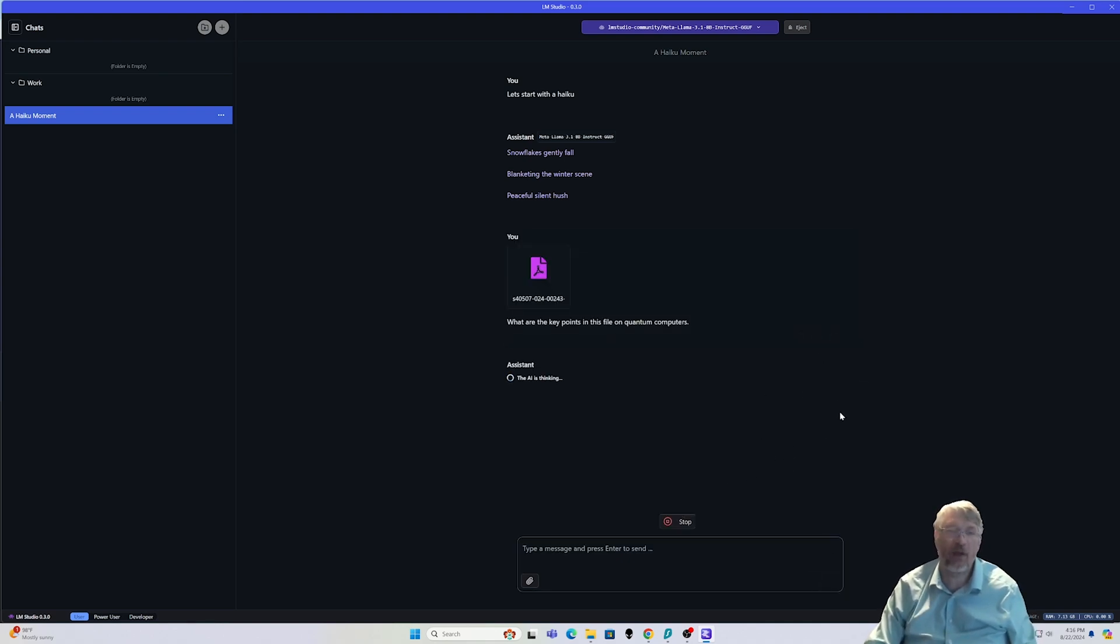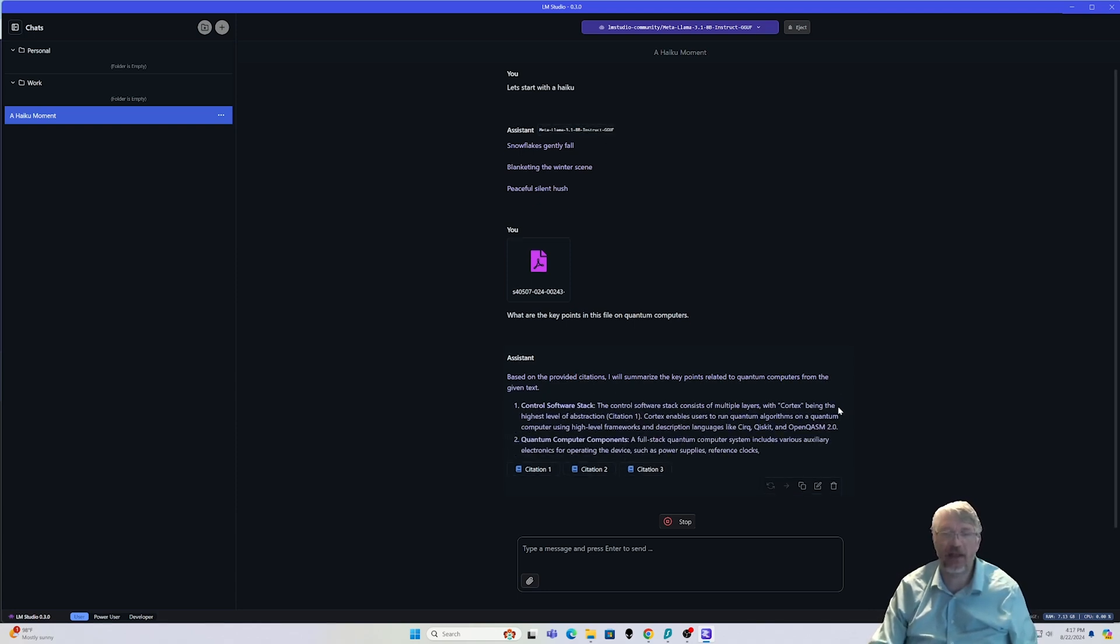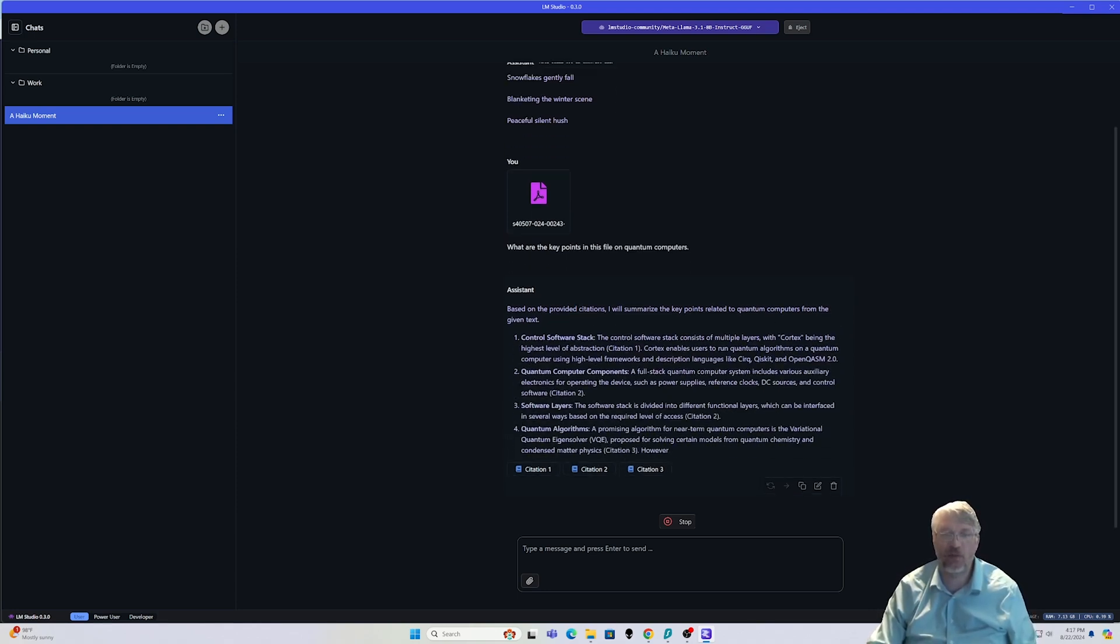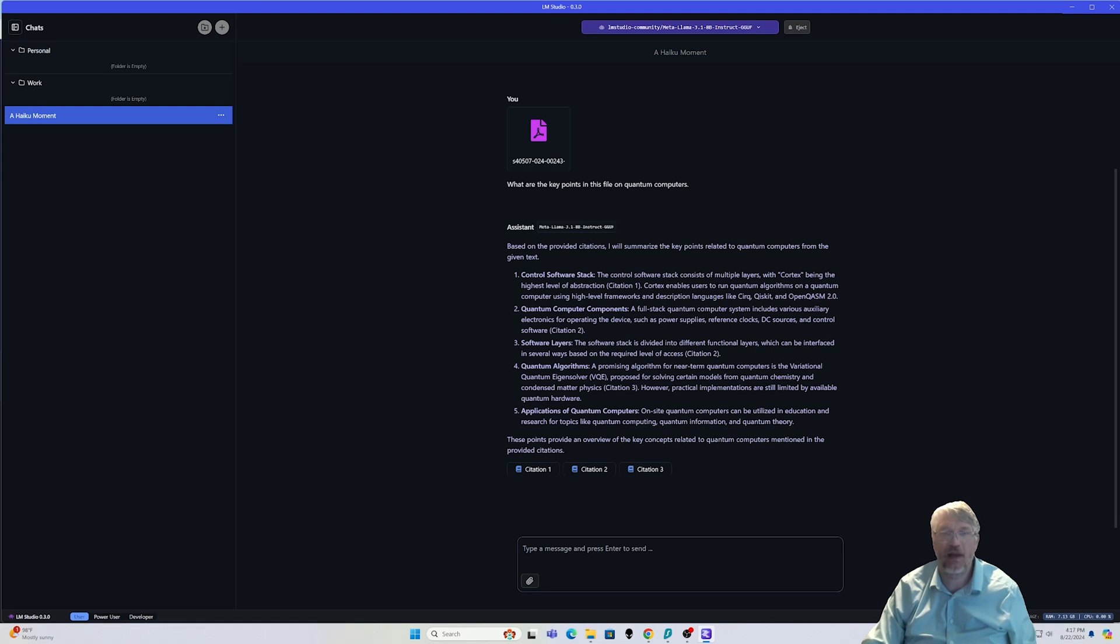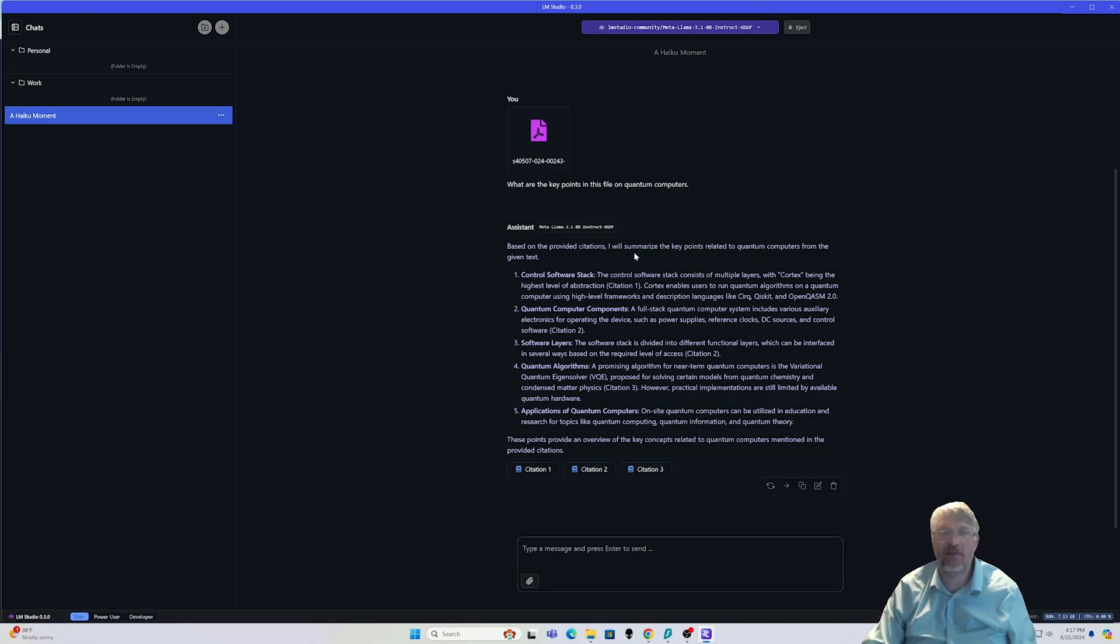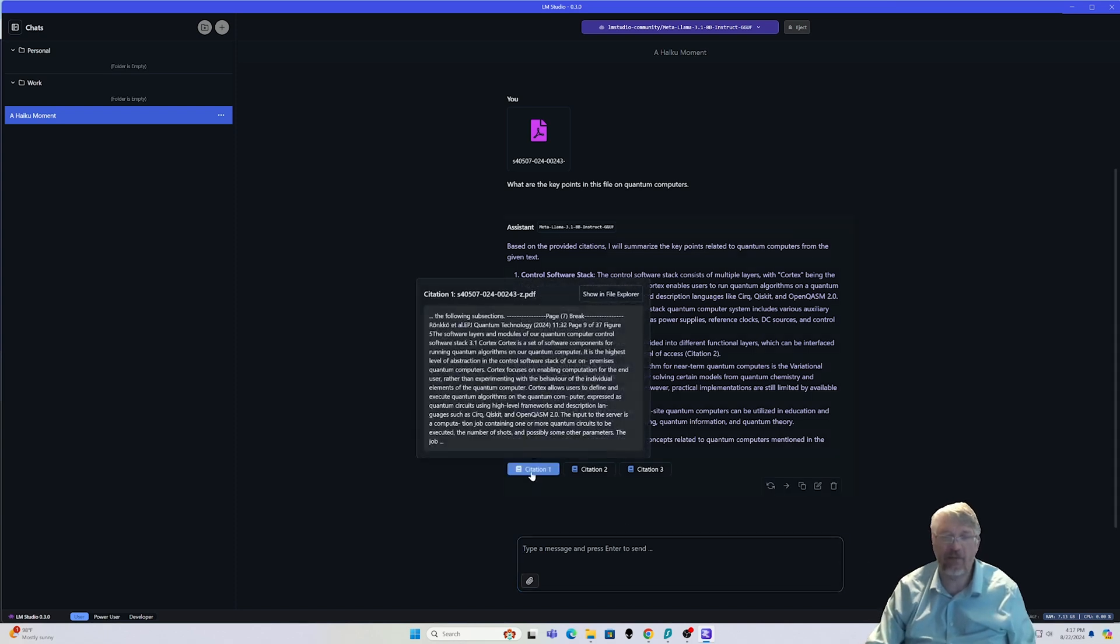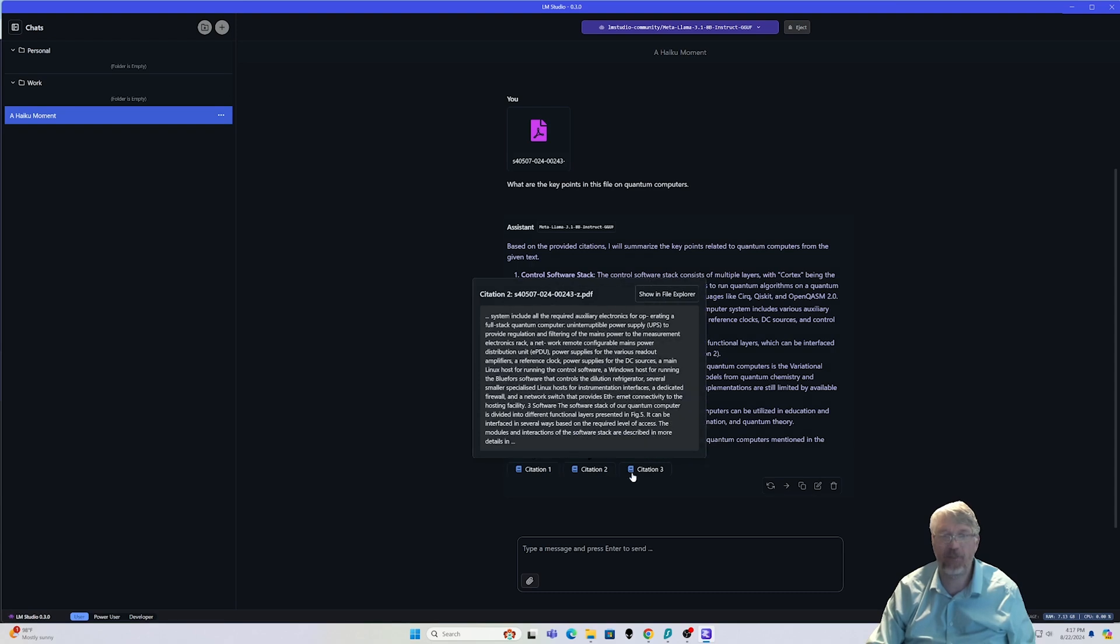Okay, so now what that does in the background is it's actually embedding the file so that it can be used to communicate with, and then just in a moment here, you see the response based on the private citations. I will summarize the key points related to quantum computers from the given text. So just like that, I can access a wide variety of information in my file, and I can even check out which citations were grounded here.